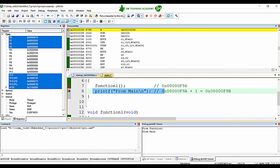This is how the link register helps us return from any function call and resume the process in the caller function. Whether it is the main function or any other caller, the link register stores the return address from which the process must resume. I hope you understood the purpose of the link register practically in this video. See you in the next video, thanks for watching.